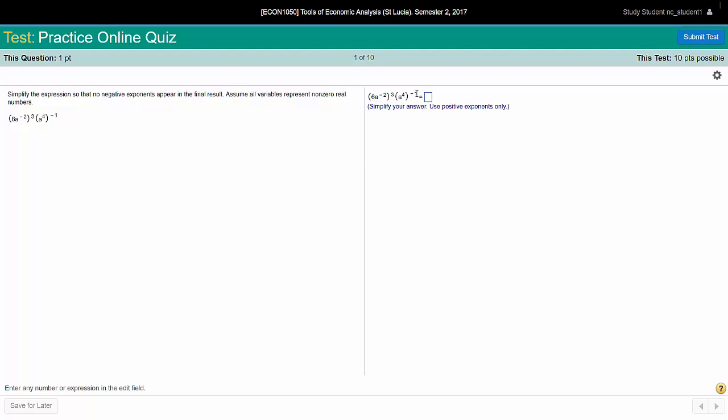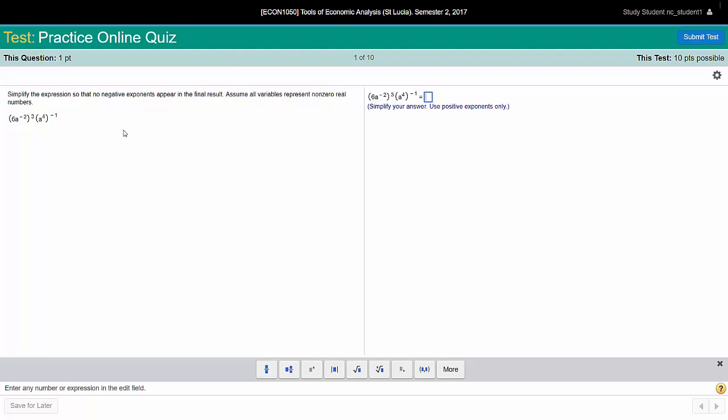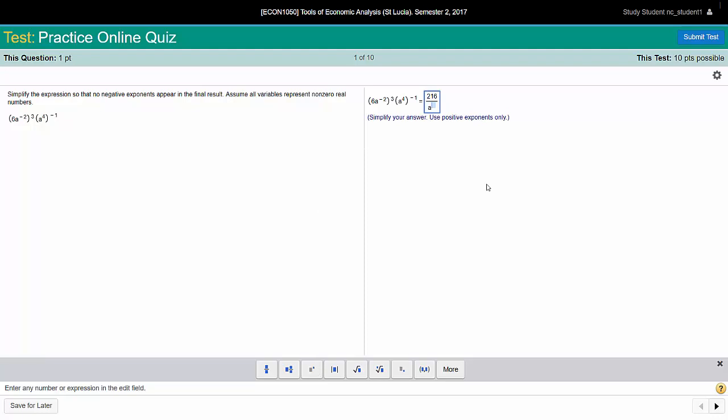Let's put an answer in here. We don't want any negative exponents in our answer, so we'll write it as a fraction. 216 divided by a to the power 10. We have an answer there.